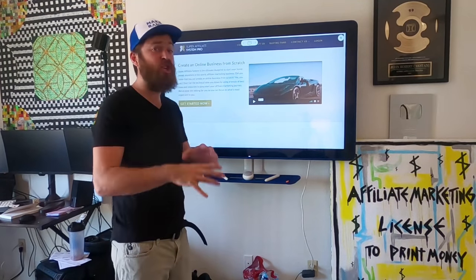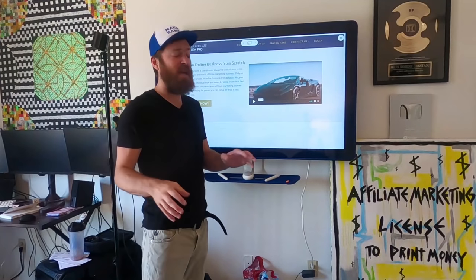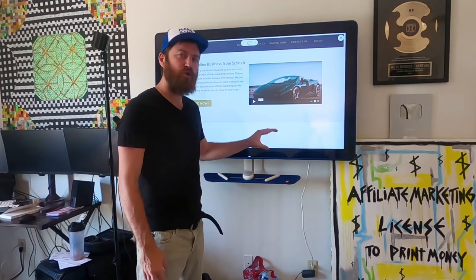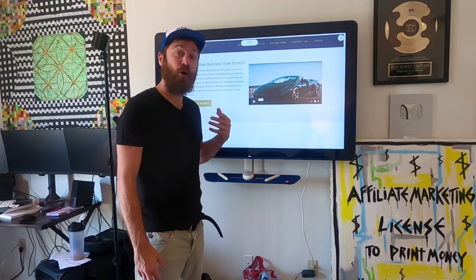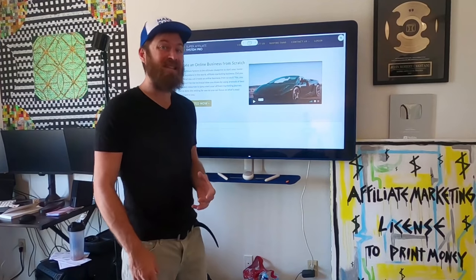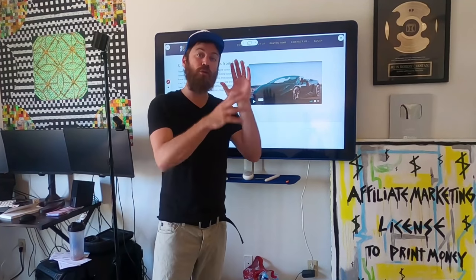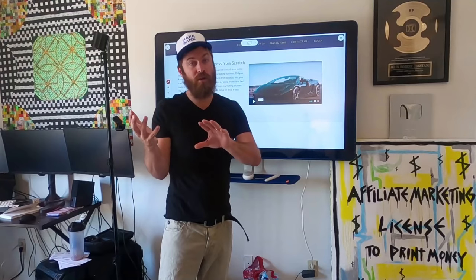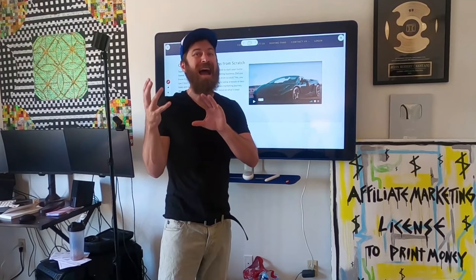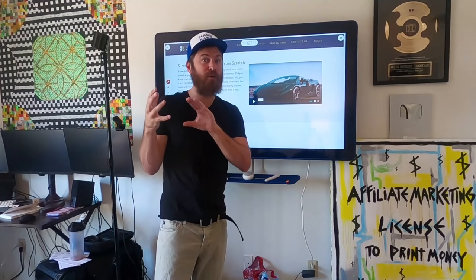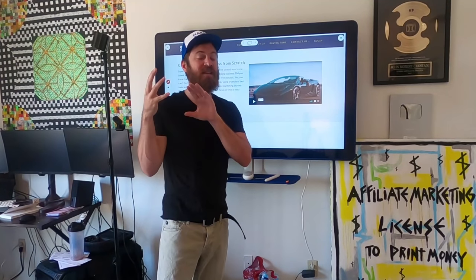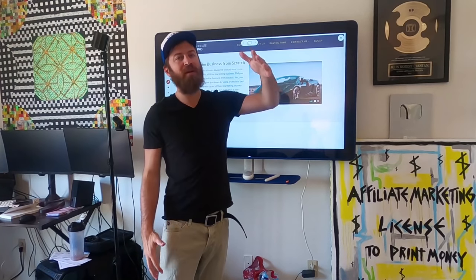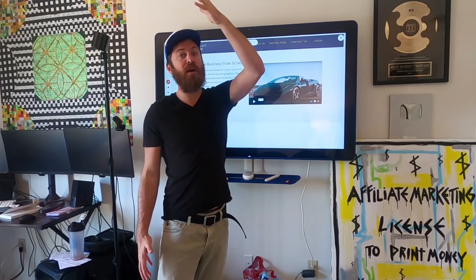If you don't know, we just released a complete update to my flagship training program called the Super Affiliate System, where I teach folks how to do affiliate marketing and also show folks how to do paid advertising to get traffic so you can scale your business very quickly.